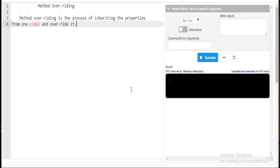Friends, you have come across method overloading in my previous video. Method overloading is nothing but a process where a class has multiple methods of the same name but different parameters. That is called method overloading.